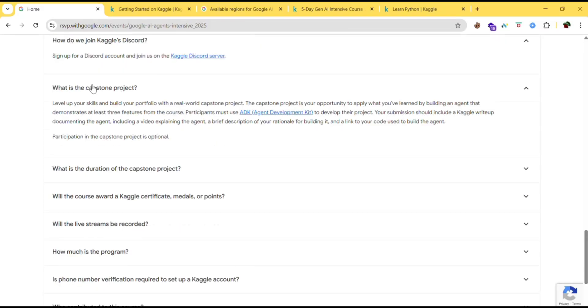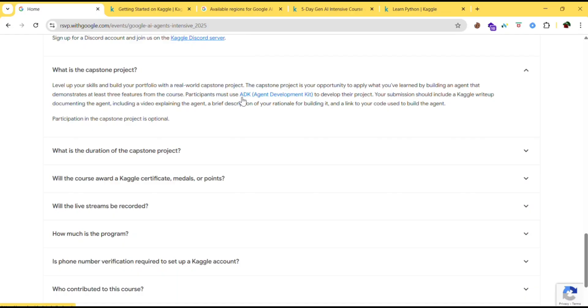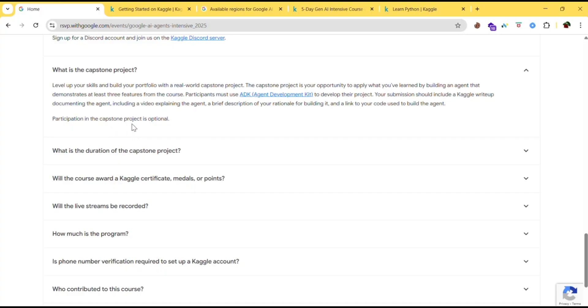Next one is what is capstone project? Level up your skills and build your portfolio with a real world capstone project. The capstone project is an opportunity to apply what you have learned by building an agent that demonstrates at least three features from the course. Participants must use ADK (agent developer kit) to develop the project. Your submission should include a Kaggle write-up documenting the agent, including a video explaining the agent and a brief description of your rationale for building it and link to your code. Participation in capstone project is optional.